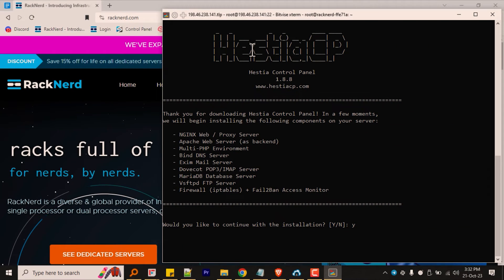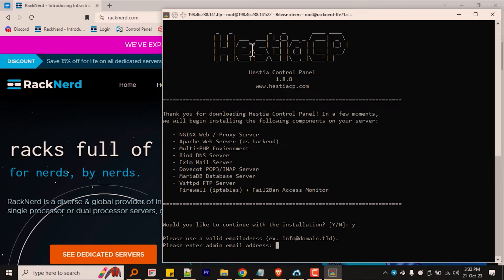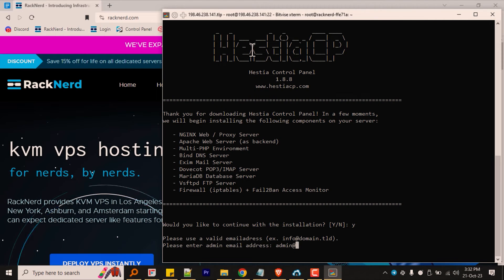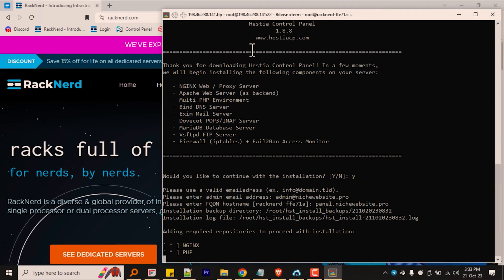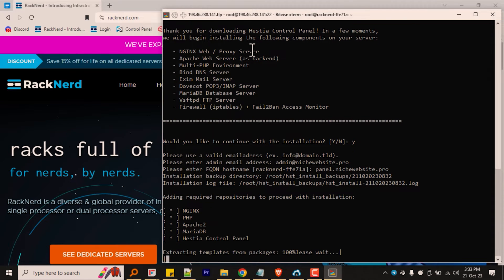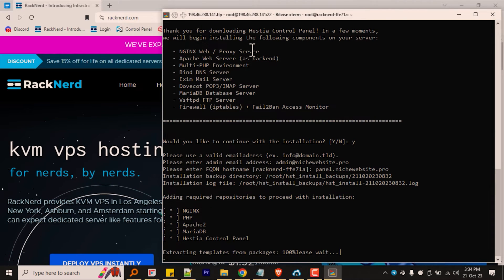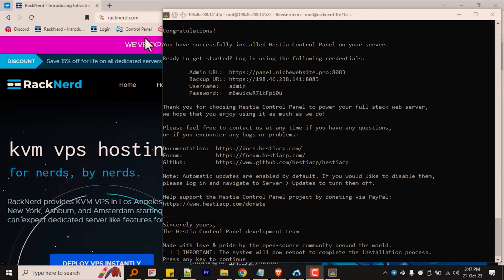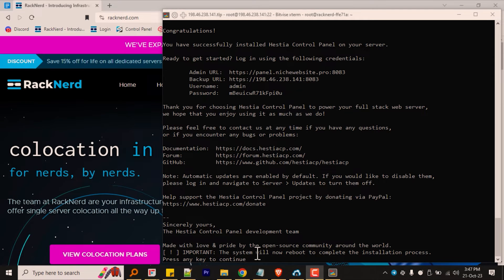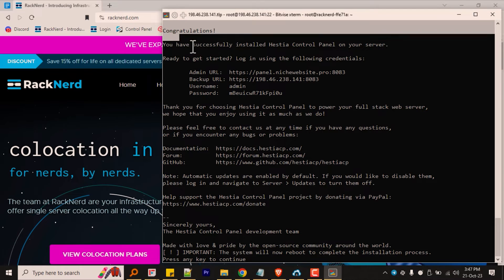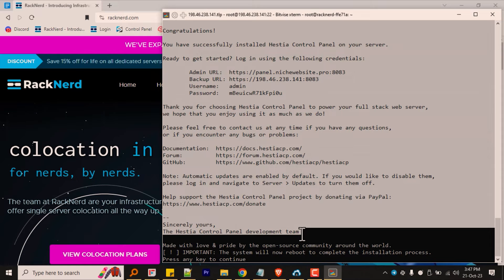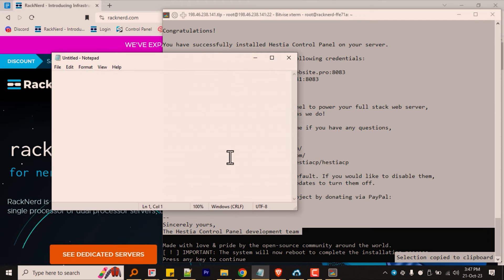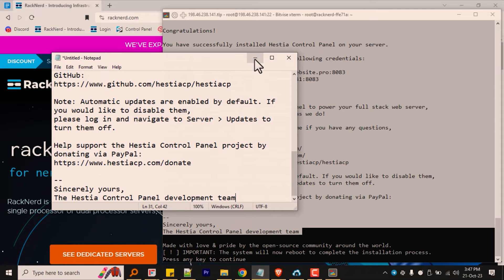Next, let's follow the on-screen prompts. You'll be asked to set your preferred admin email address, hostname, etc. Keep a record of all of these details. The installation process may take a while depending on your internet speed, but it shouldn't be that long. Once the installation is complete, your login credentials for the Hestia control panel will be printed within the SSH console. Ensure that you keep this information noted and secure.